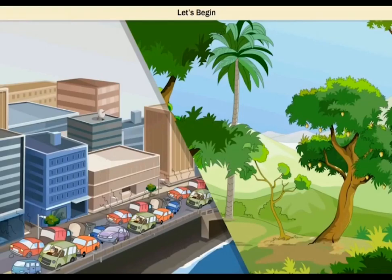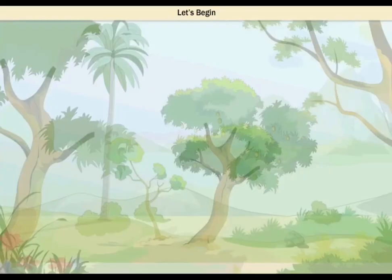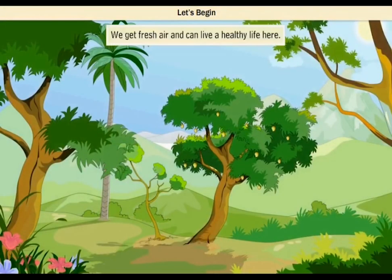Look at these contrasting images. One is typical of a city and the other typical of a countryside. Look at the countryside — isn't it soothing to the eyes? We get fresh air and can live a healthy life here.